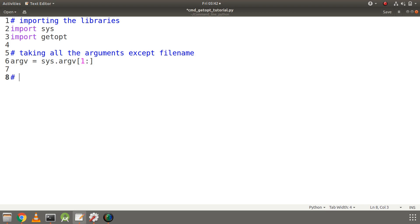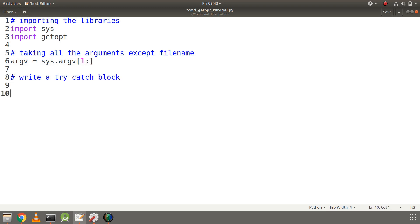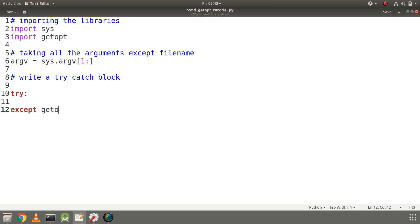The remaining code must be written in a try-except block. In Python we use the except statement, so we will except for getopt.GetoptError. What this does is check if the options are not recognized or if the options are not in the correct format.